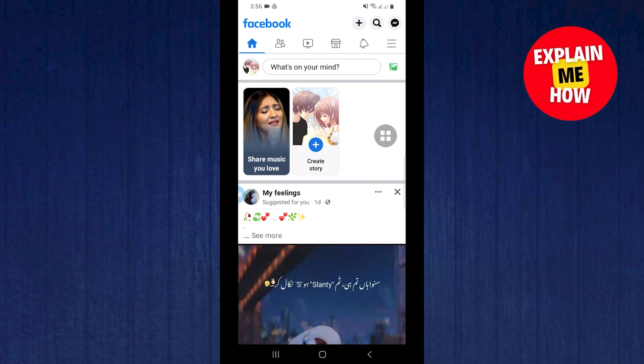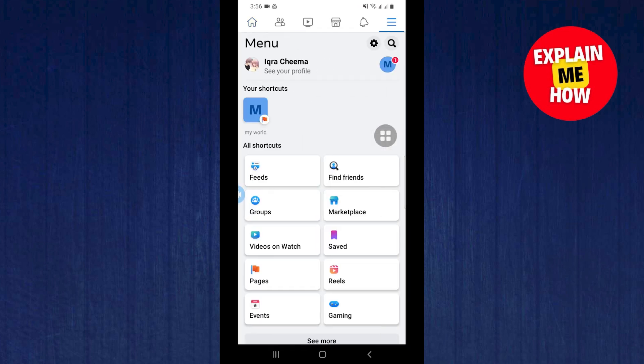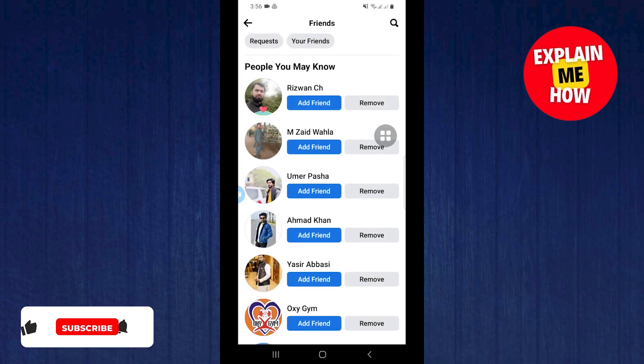First open your Facebook app. Then tap on menu at the top right corner. Here you will find a tab called find friends. Tap on it.